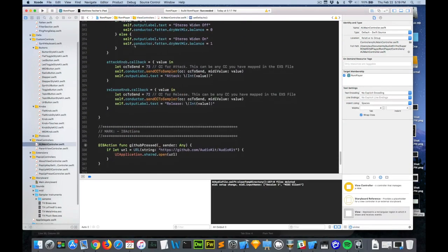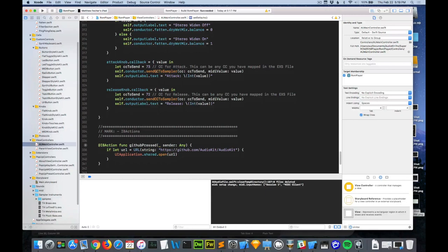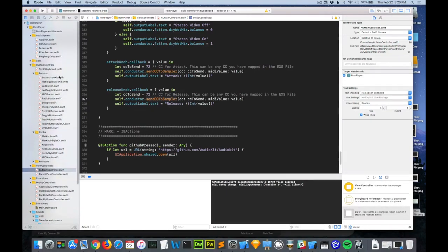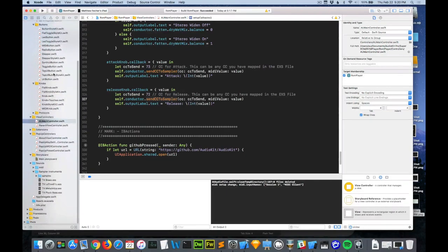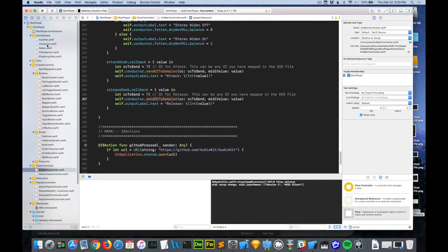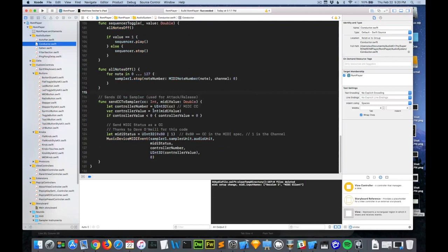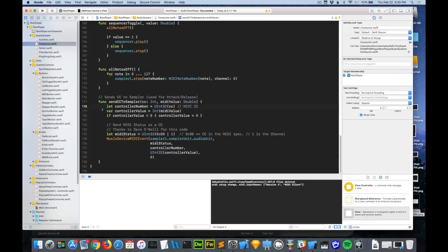And then the actual code. I have the CC to send. And remember we set it up 73 for the attack. And so I just send this to the sampler. And I have the release doing the same thing. And so this code, what it's doing, it's in the conductor here.